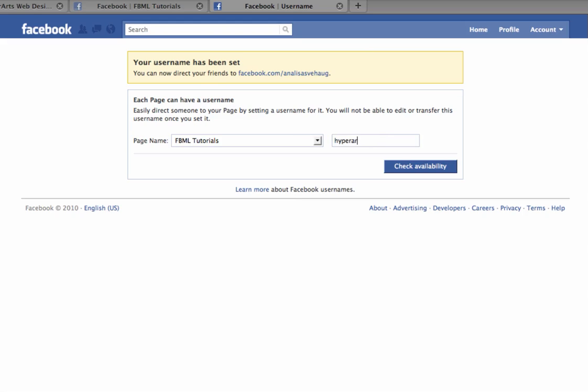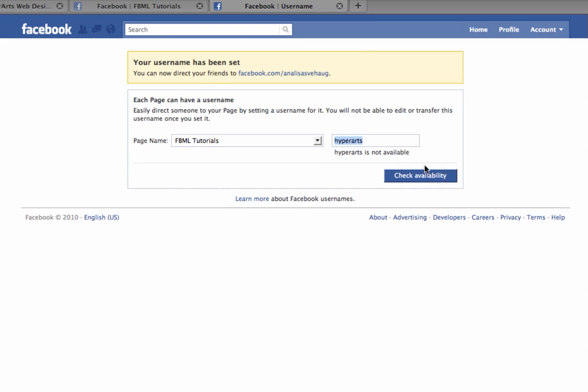If I try to select a username that's already being used, Facebook will tell me that it is not available.